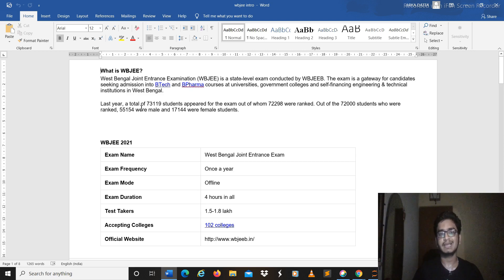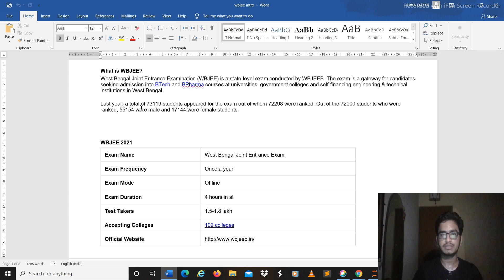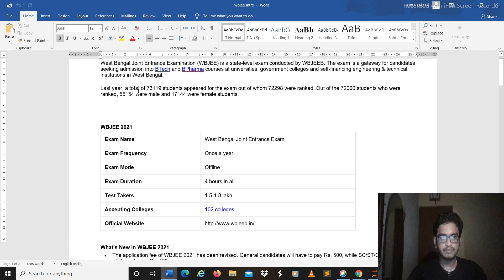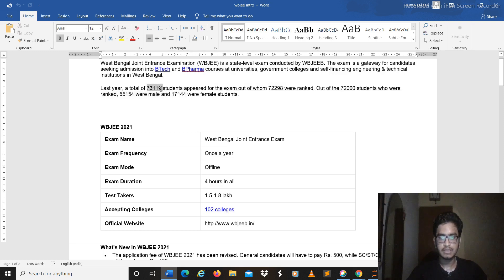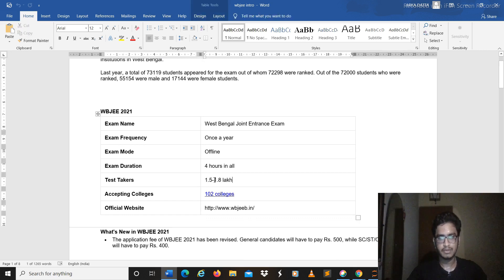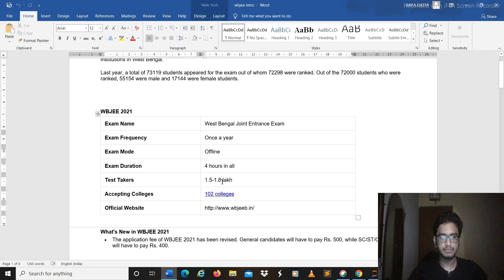seeking admission into BTech and BPharma courses in the government college in West Bengal you need to give the WBJE. The previous year 73,000 students appeared for the examination and this year is 1.5 lakhs, so it's approximately estimated. All of them don't really appear for the examination.